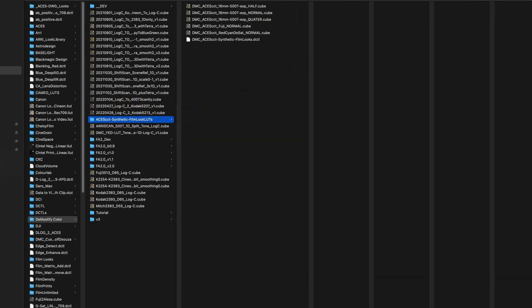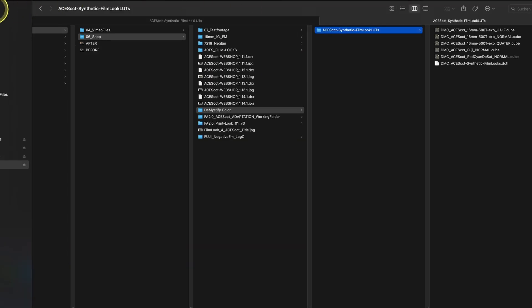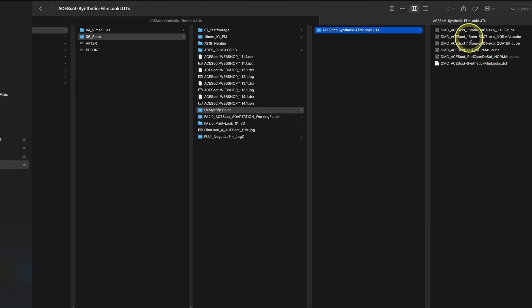Please be aware that you need to restart Resolve if you're loading up a DCTL. If Resolve is started, you need to close it and open up again so the DCTL is showing up, and also all your LUTs will show up then.